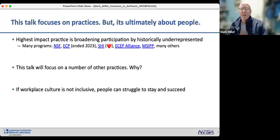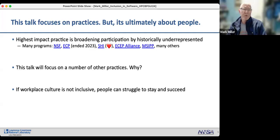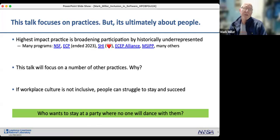This talk focuses on practices, but it's ultimately about people. The highest-impact practice is broadening participation by historically underrepresented populations. Programs like NSF's Exascale Computing Project and the Sustainable Horizons Institute invest in this. I'm focusing on other practices here because if the workplace culture is not inclusive, people struggle to stay and succeed — who wants to stay at a party where no one will dance with them?